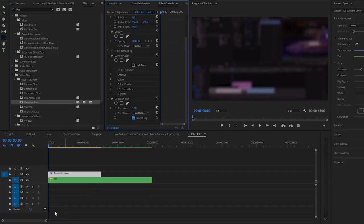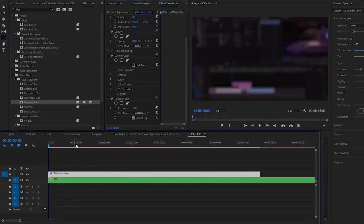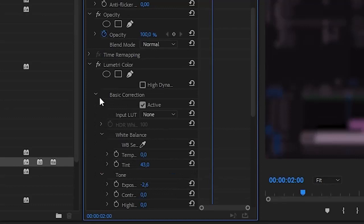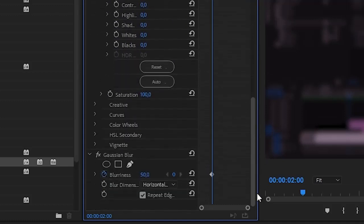Now we're ready to start animating. I'll zoom in a little bit on my timeline, and right at about two seconds I'm going to set keyframes for all the values I just changed. In the Lumetri Color, Basic Correction, we have the tint — click the stopwatch for tint and the stopwatch for exposure. Now we have these keyframes. Scroll down and also click the stopwatch for the blurriness of the Gaussian Blur.